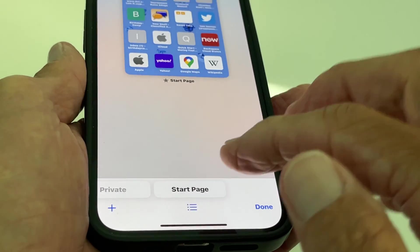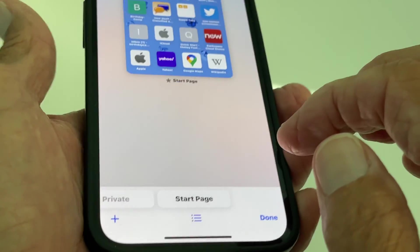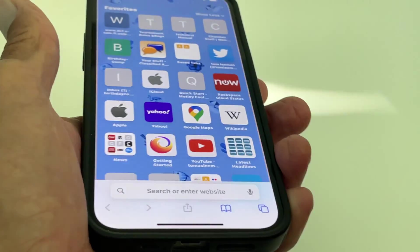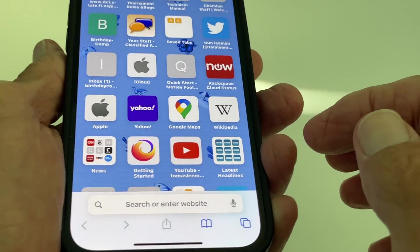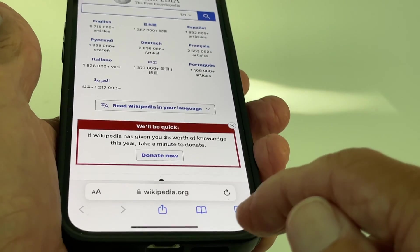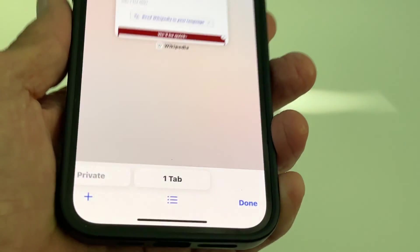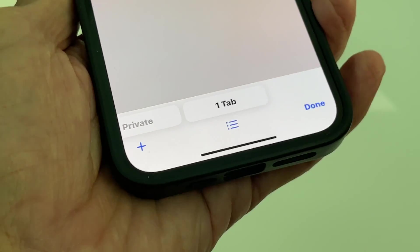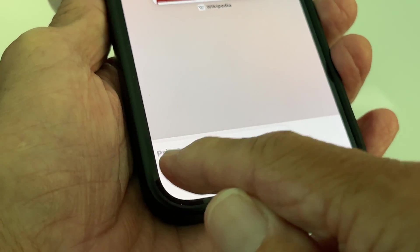On this page I can add tabs. The way I would do that — let's go to Start Page — I'm going to go ahead and add Wikipedia. I'll click that, and now my Start Page is going to show one tab open. If I wanted to add another page, I could click this little plus sign and it brings me back to the Start Page.